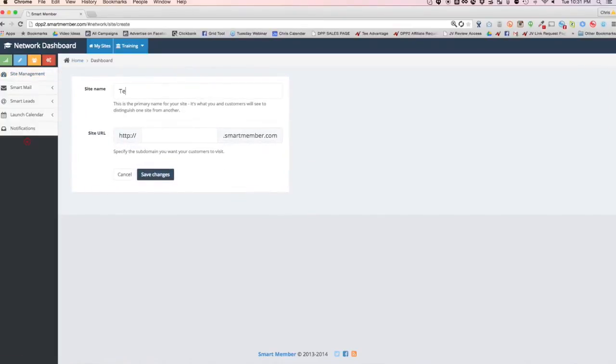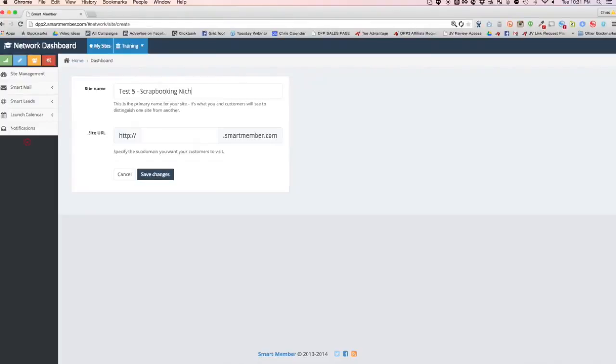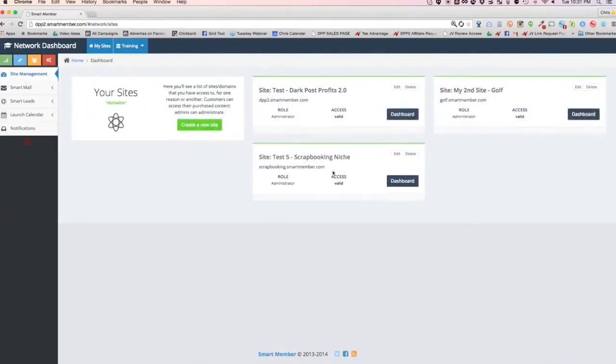All I got to do is choose a site name, which I'll choose anything right now. Let's call it test five. Let's just call it scrapbooking because who doesn't love scrapbooking, right? And let's go here to the site URL. I'll just choose scrapbooking.smartmember.com. Use a subdomain. You can always map that later to your own domain. So as you can see, it's really easy to set up unlimited sites, as many as you want that easy.